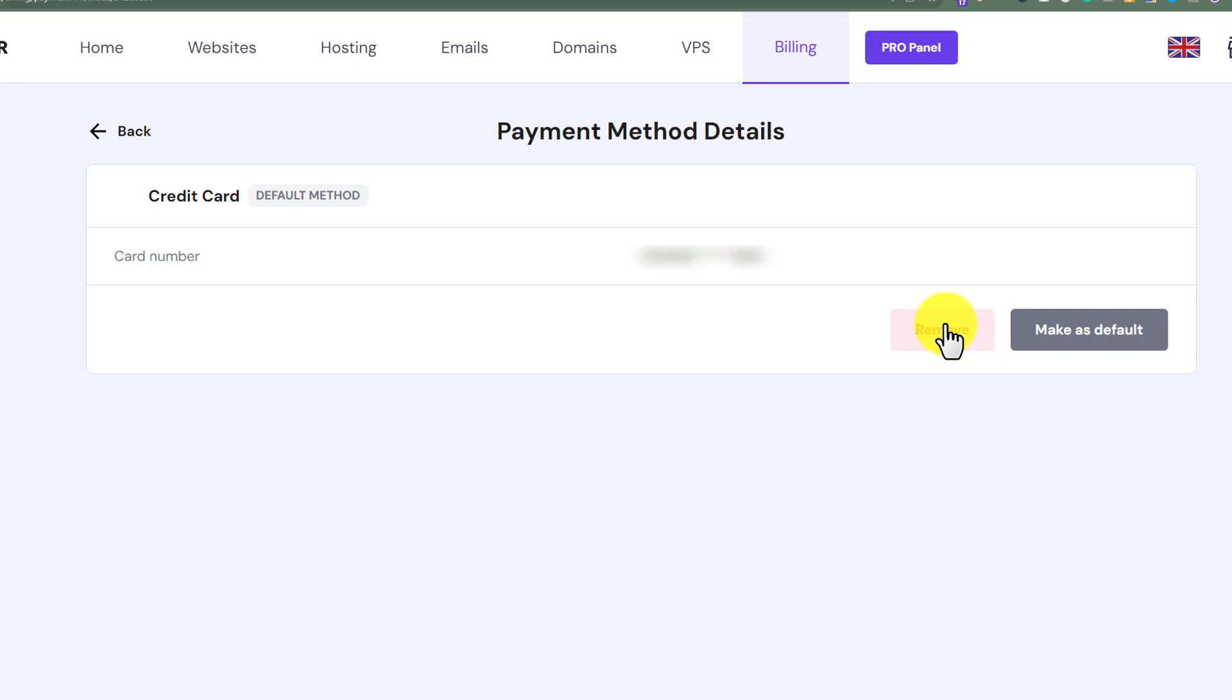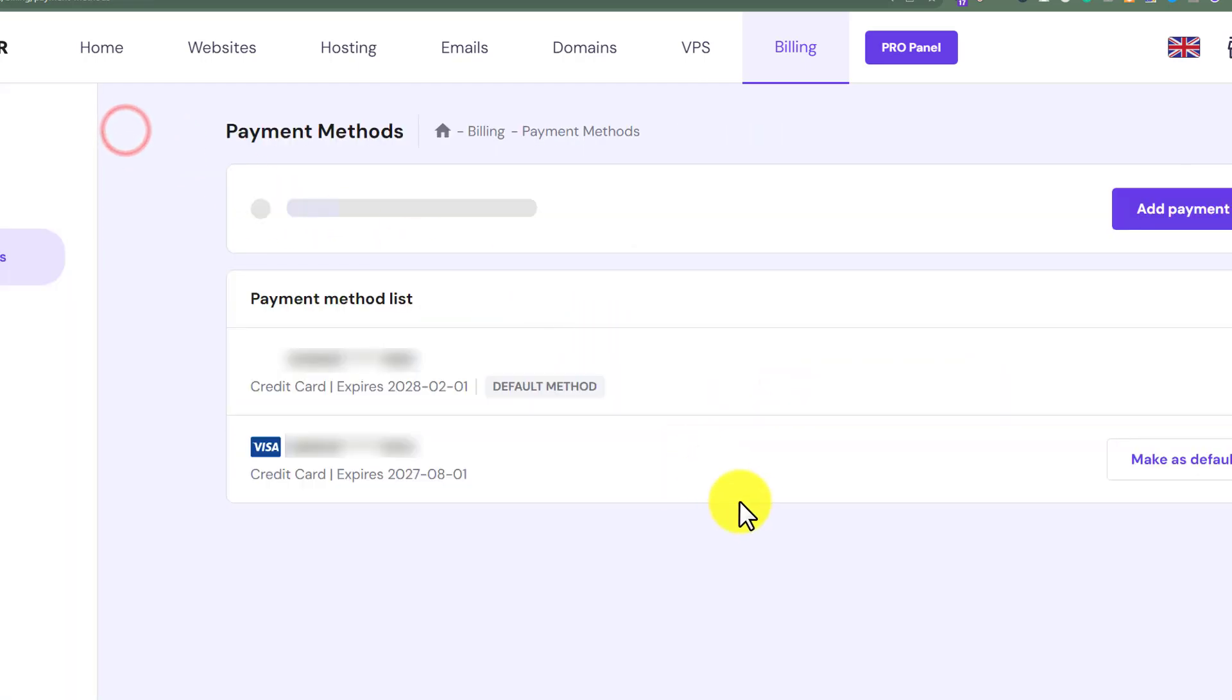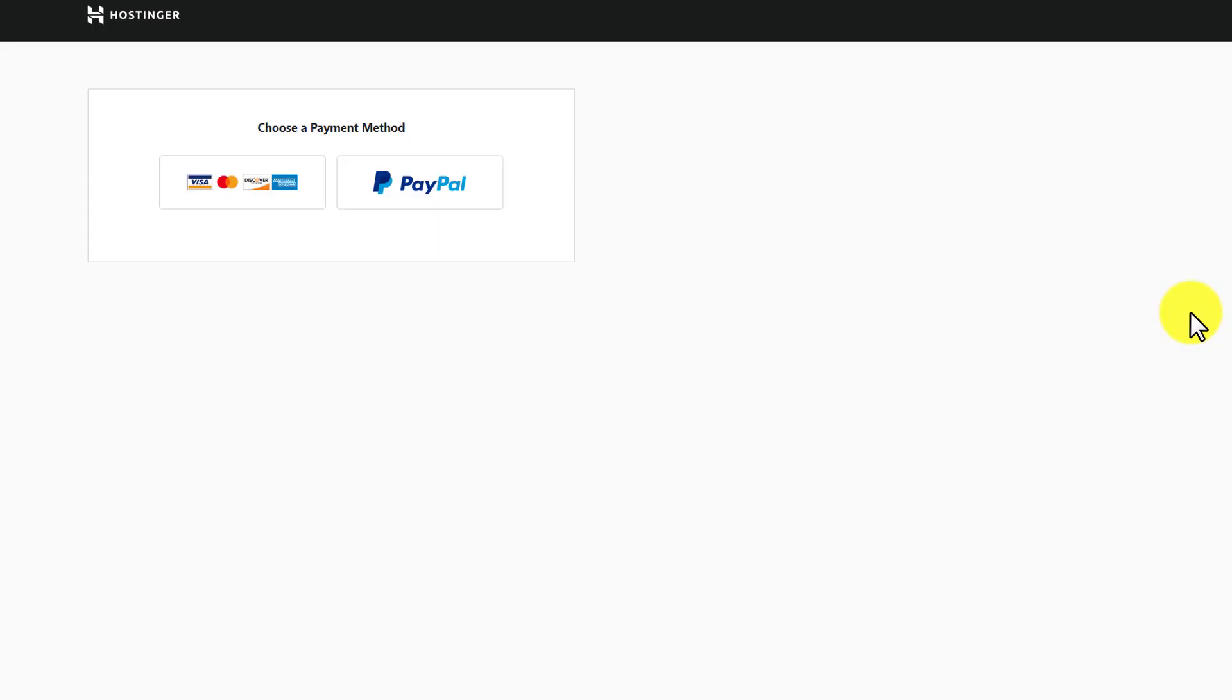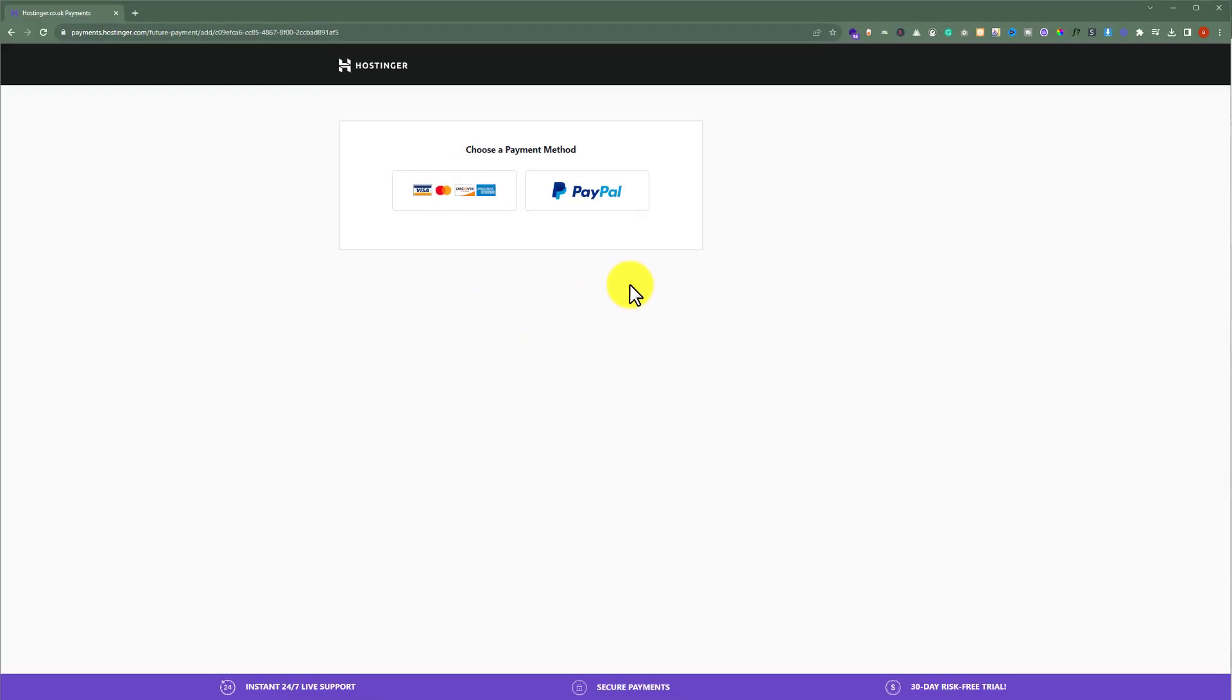Now if you want to add new payment method to your Hostinger account, just click on back. From the top click on add payment method. Select the payment method that you want to add, put your details and click on add payment method. So this is how you can remove payment method from Hostinger.